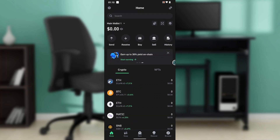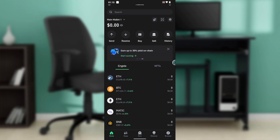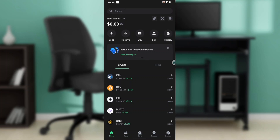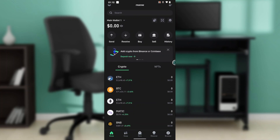Trust Wallet is a secure self-custody crypto wallet supporting 10 million-plus assets across 70-plus blockchains, including crypto. You can buy, sell, swap, transfer, and earn cryptocurrencies all in one place. Now that we know what Trust Wallet is about, let's hop into today's topic: how to reduce Ethereum gas fees on Trust Wallet.